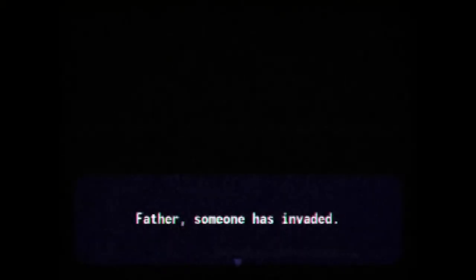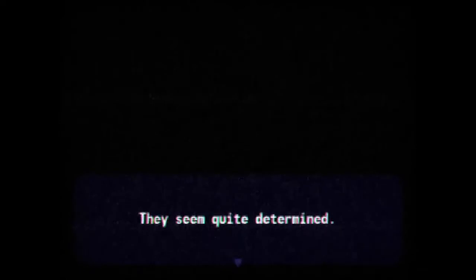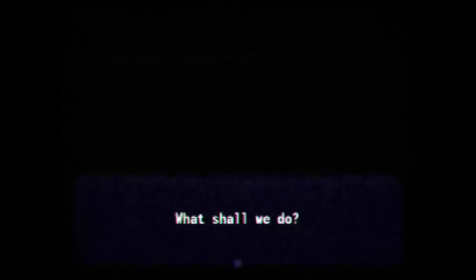Father. Someone has invaded. They seem quite determined. What should we do? The Fiend. I wish. They will fail.